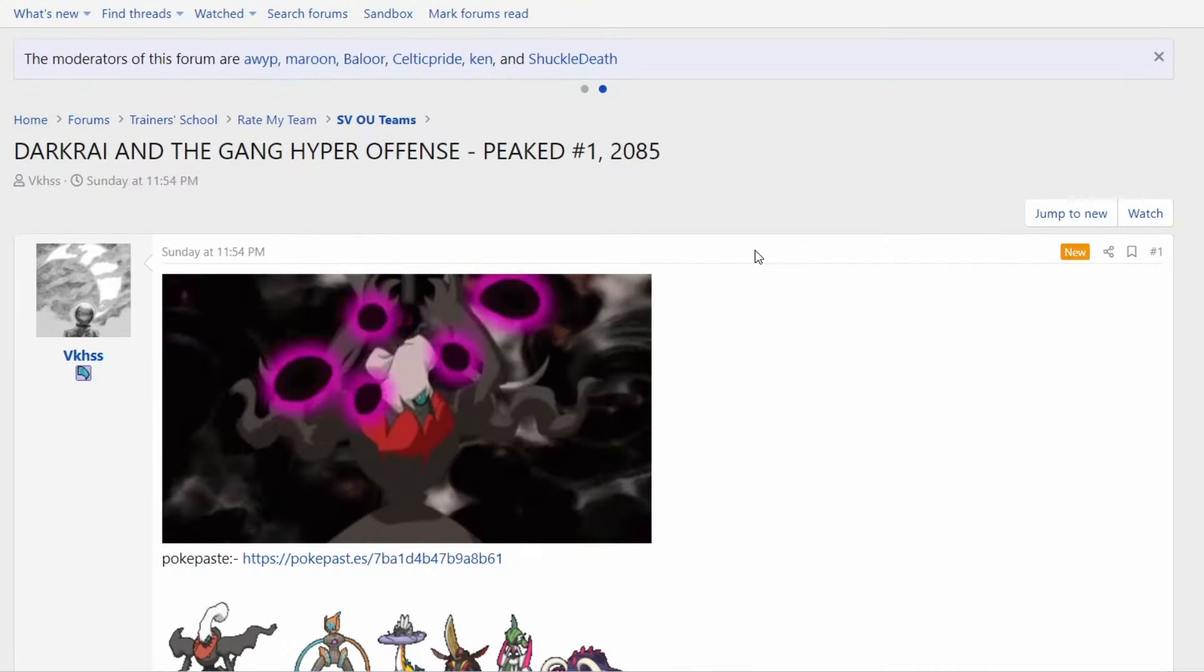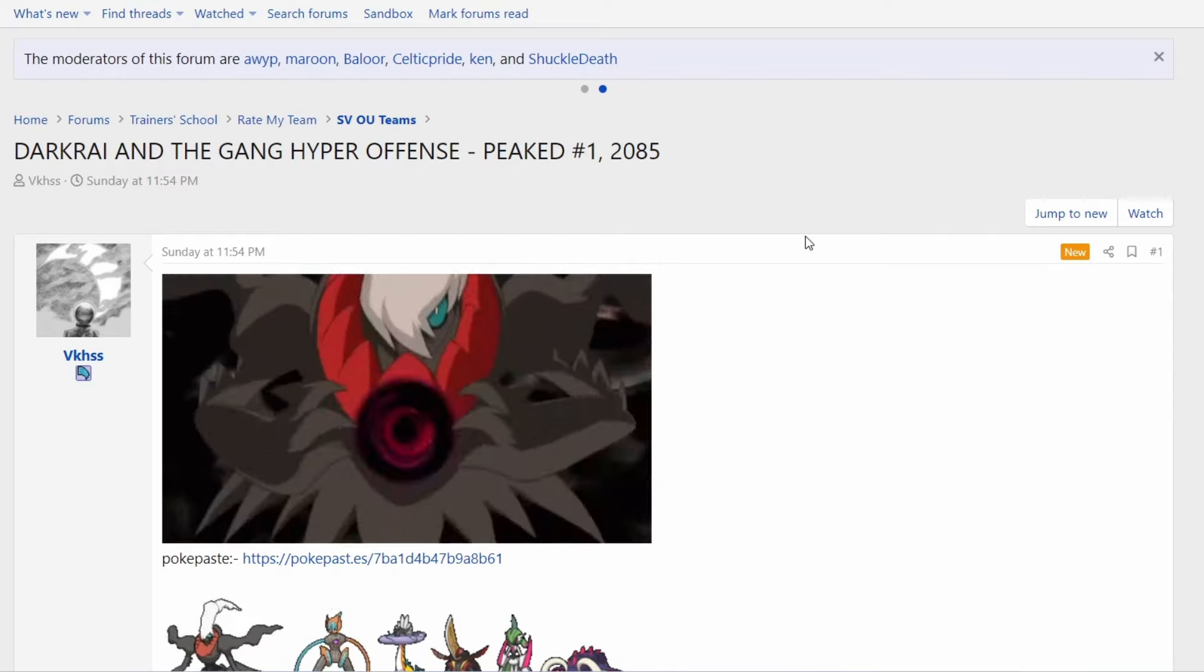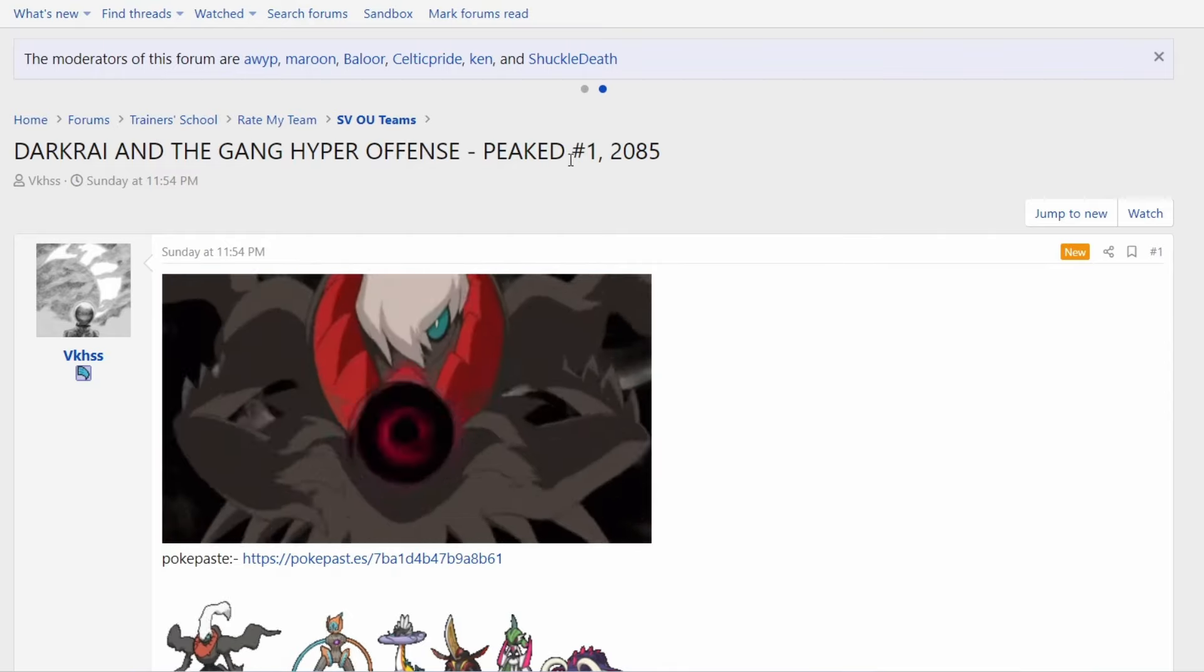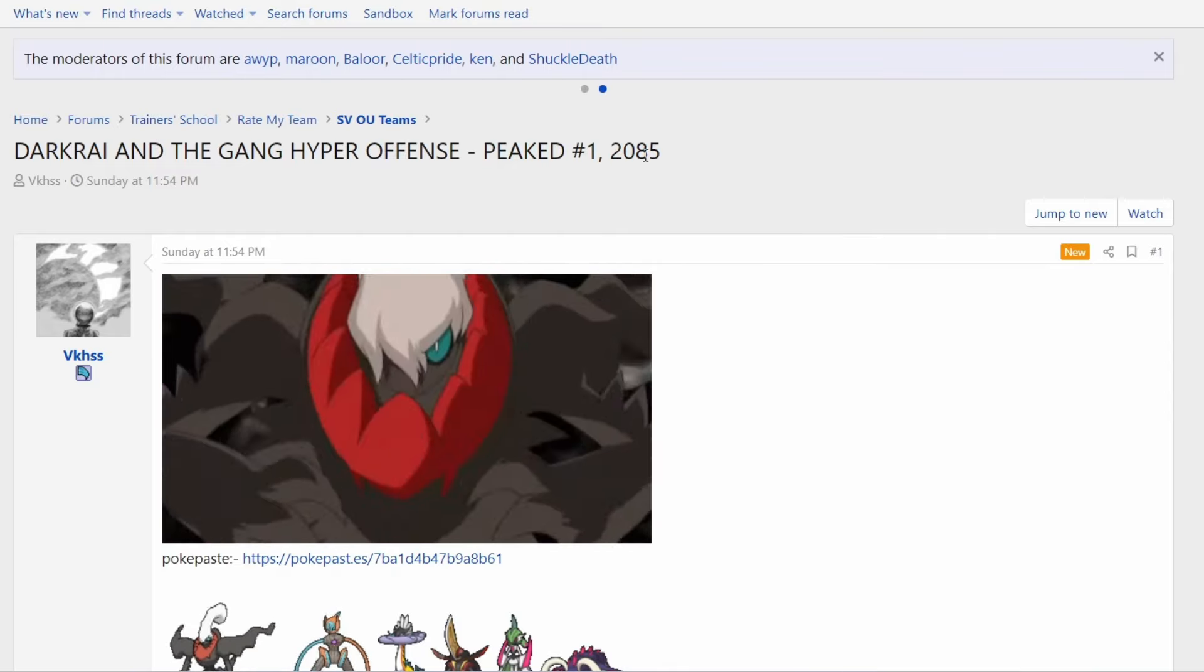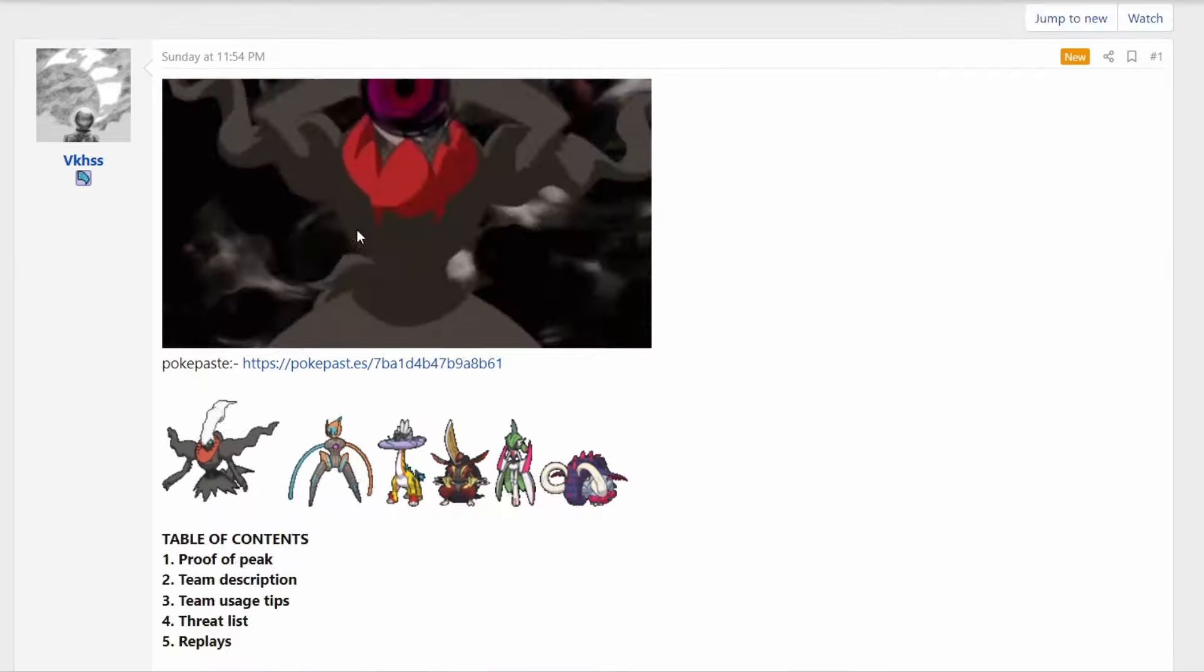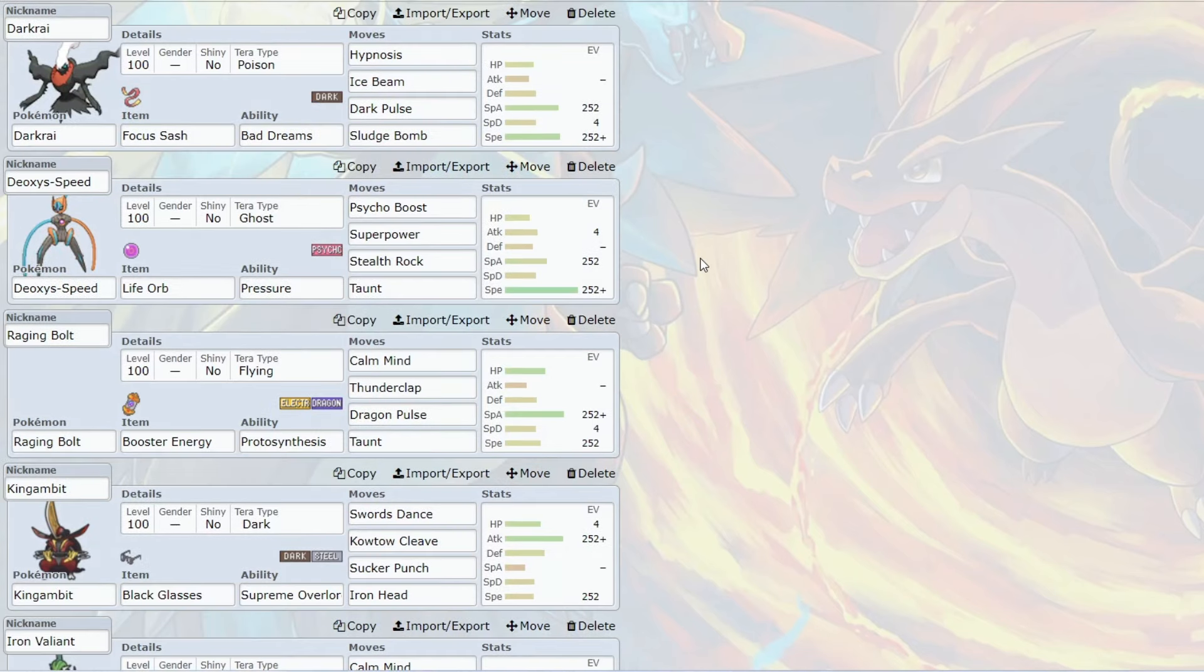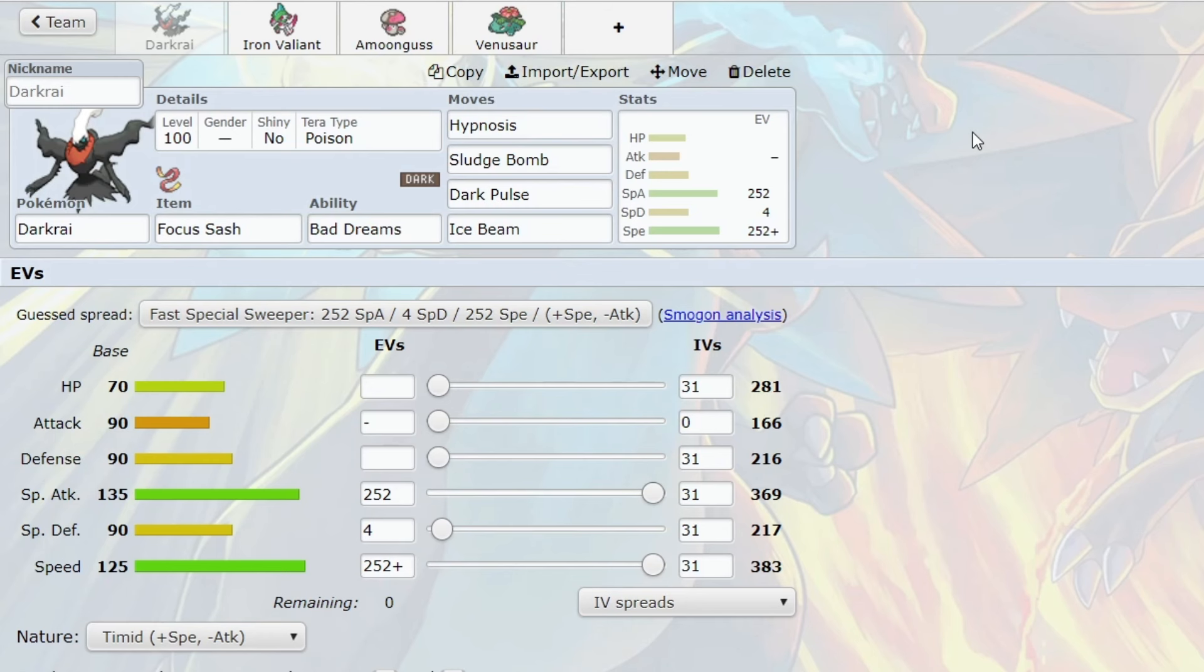I also want to get your attention on a team with the Hypnosis Focus Sash Darkrai set. That which is number one on the ladder peaked at ELO 2085. This is basically the whole team right here. An offensively oriented team. But Darkrai just functions so well as a lead with Focus Sash. It's very difficult to play against. I have had my fair share of games playing against this where I cannot really do a lot against it.